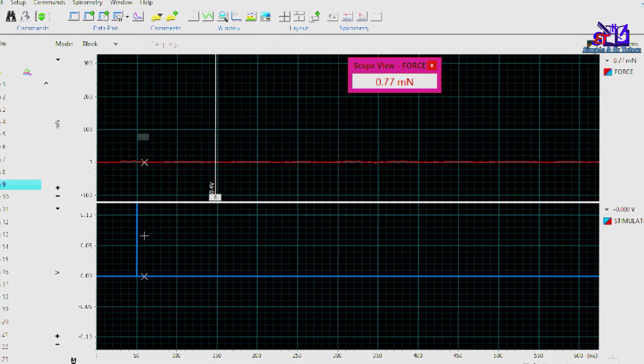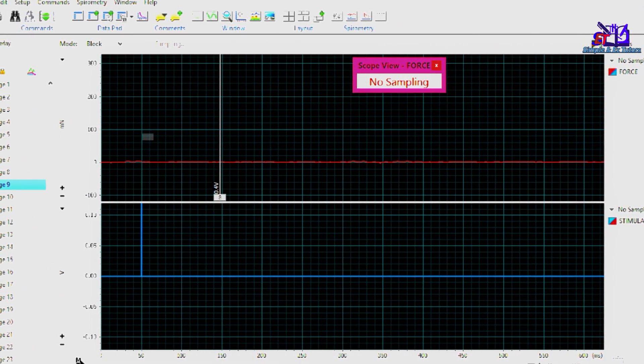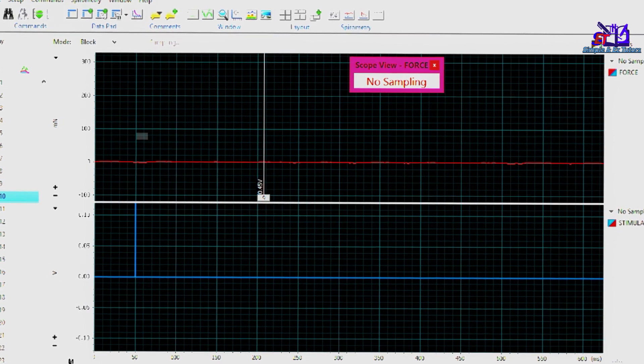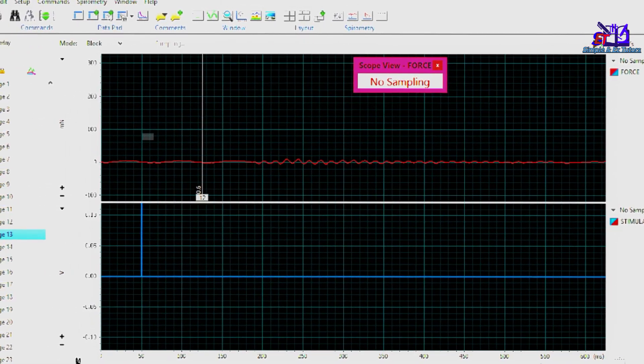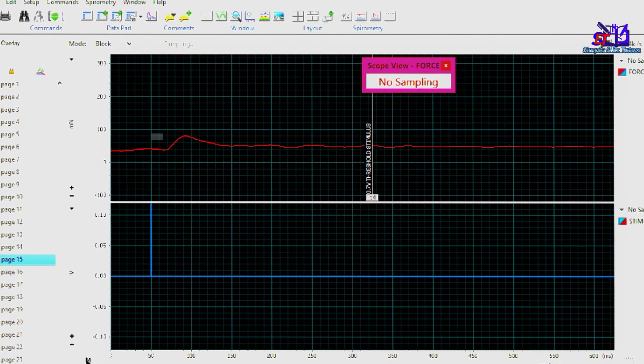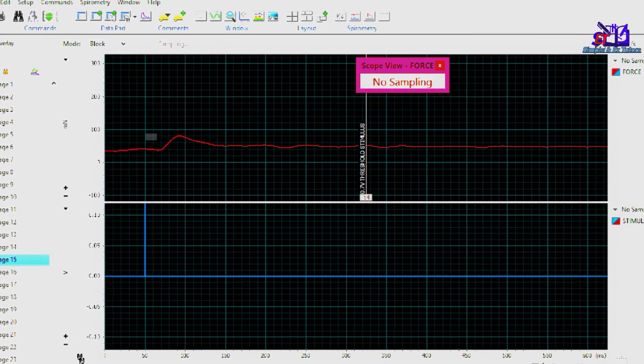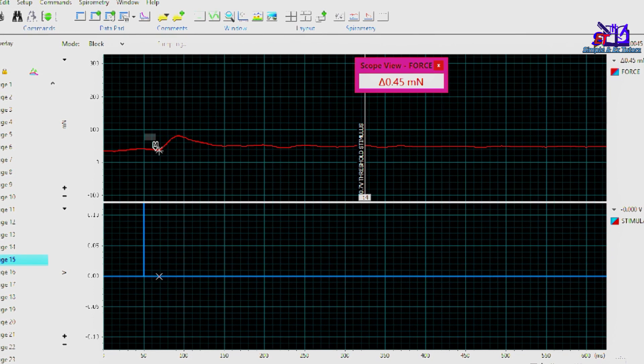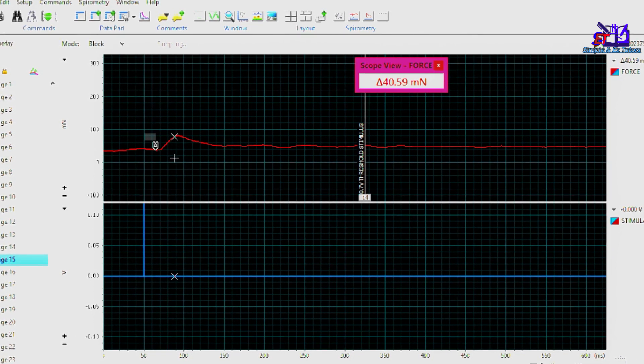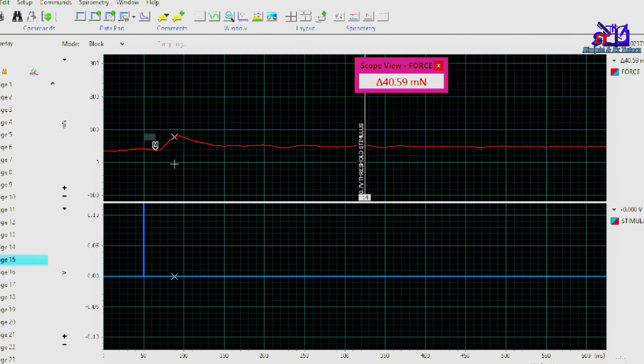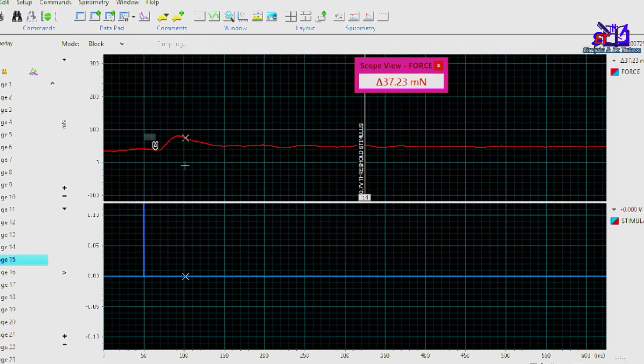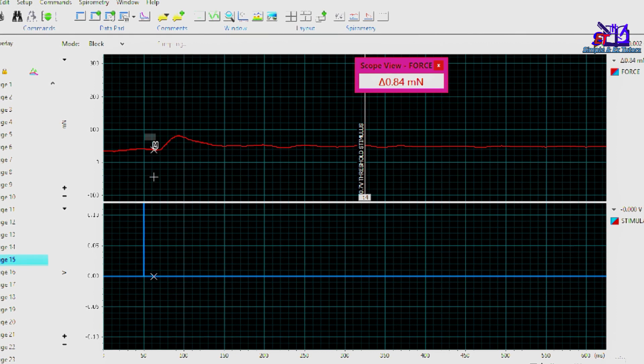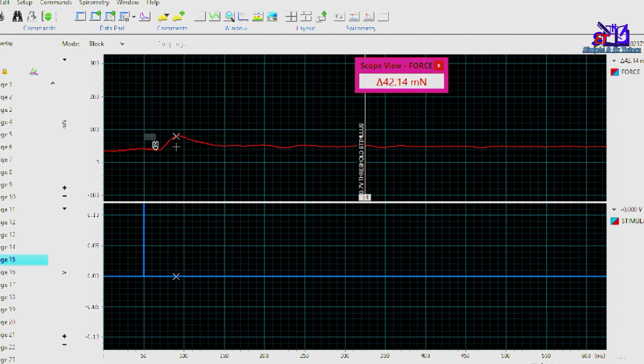To do our analysis, we'll be utilizing the marker tool and we'll move to where there is a response to receive a minimum response, which is our threshold stimulus. We're going to drag our marker tool on the waveform. There is another tool that is moving up and down on the wave, called the waveform cursor. On the wave, we'll be able to see that the marker tool will determine the difference between the height of contraction from this point to this point.